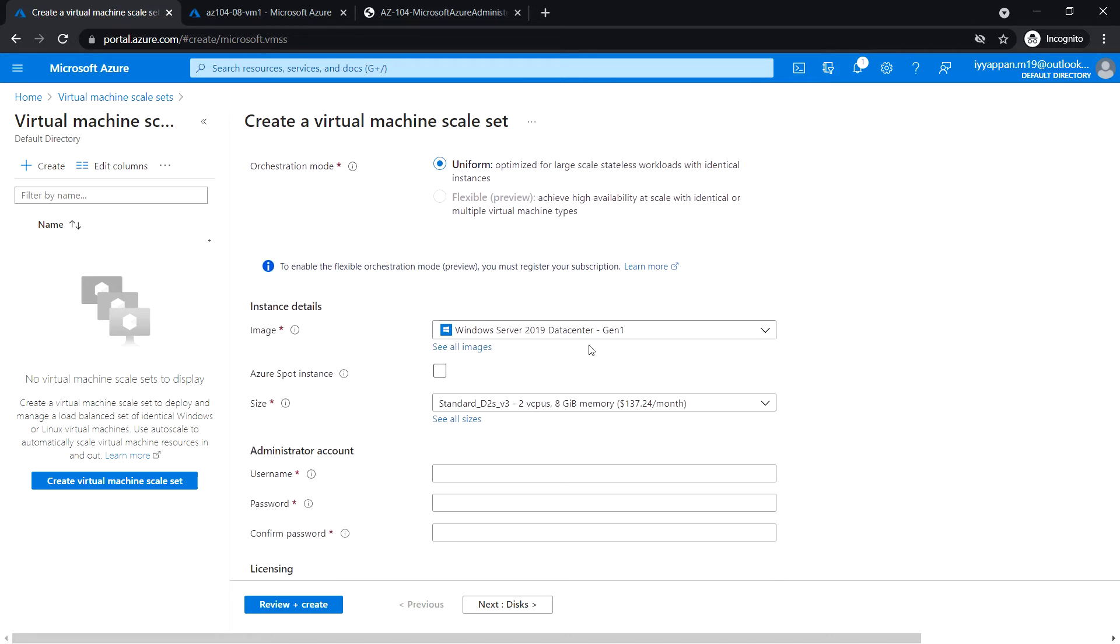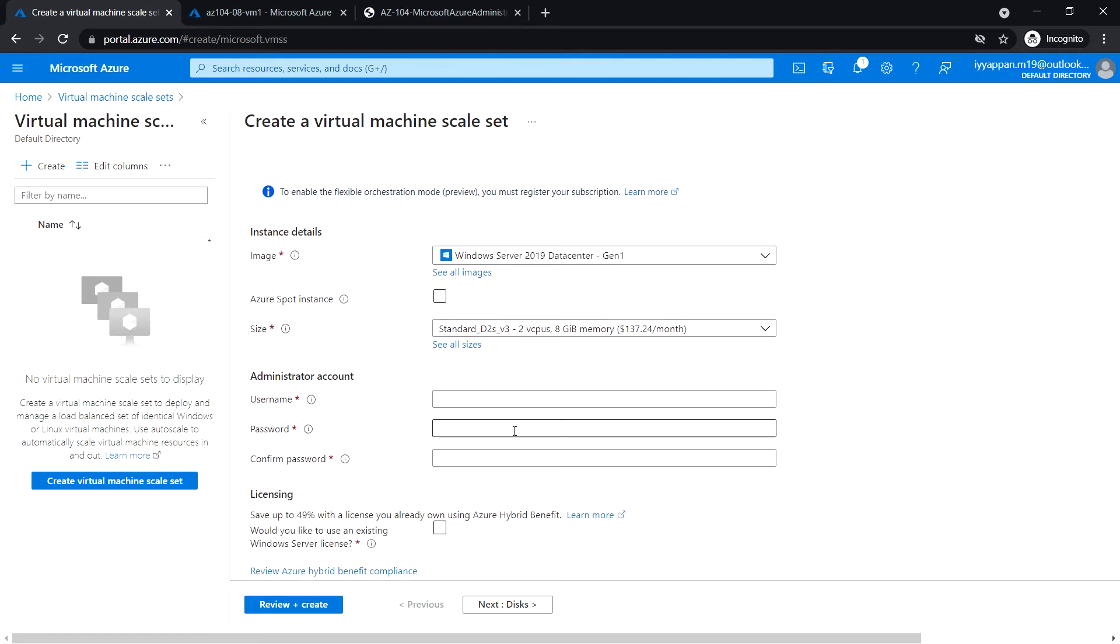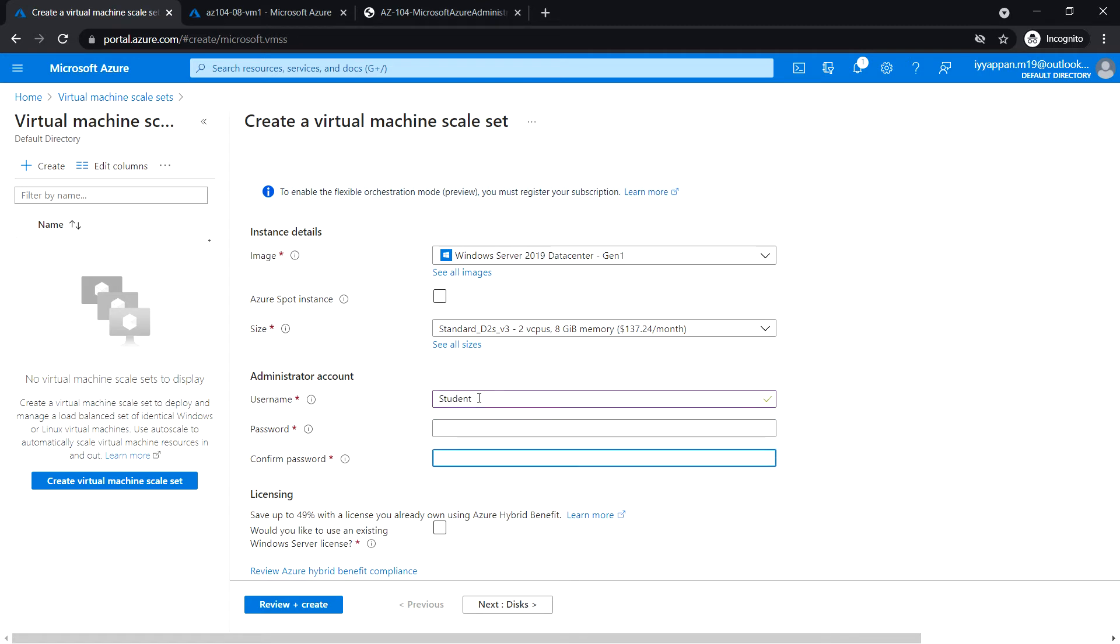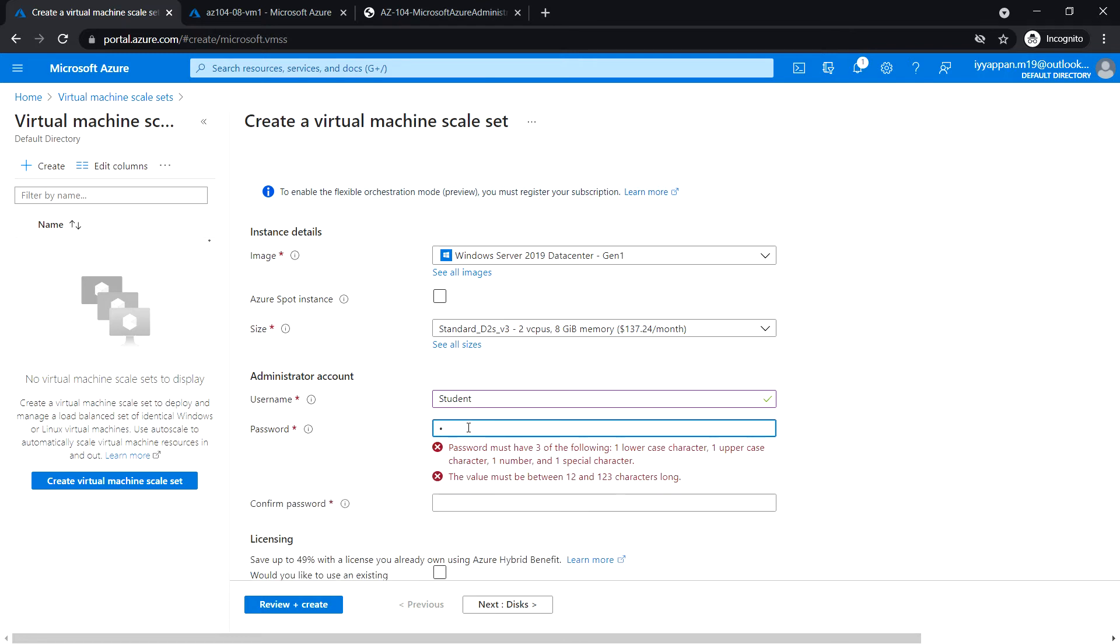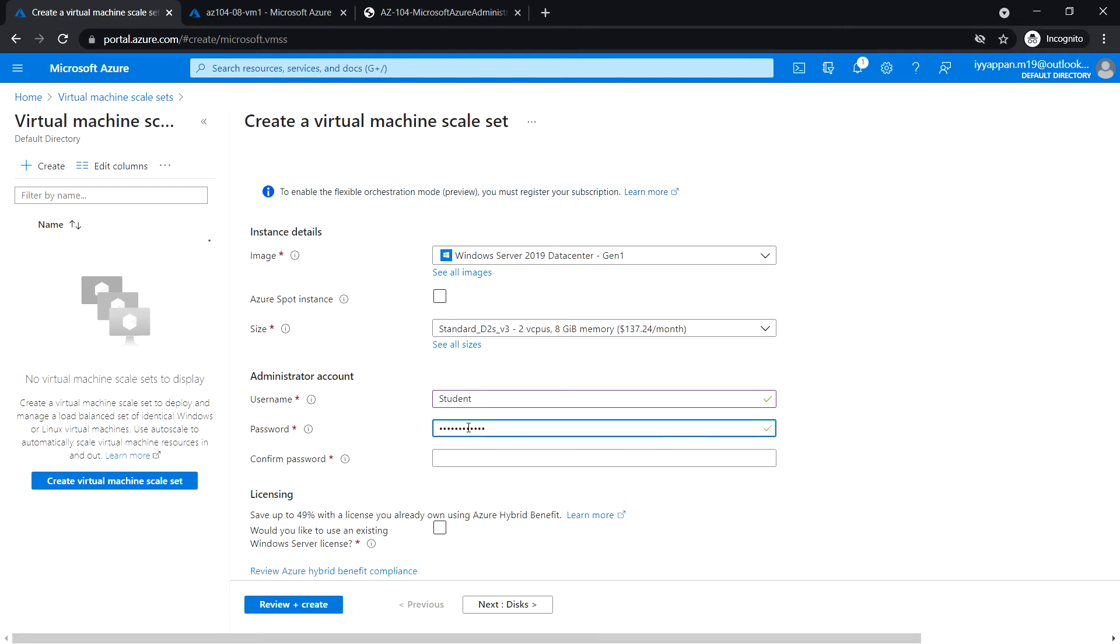Select the image Windows Server 2019 Datacenter Gen1, no spot instance, and select the size D2s v3. Enter the username 'student' and enter the password 1234. Confirm password.